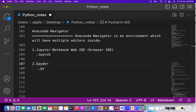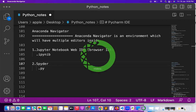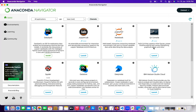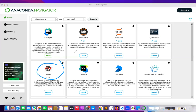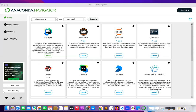Anaconda Navigator is going to have a bunch of IDEs. We will be having Jupyter and one more thing called Spyder. This one is Spyder and this one is Jupyter. Observe that Jupyter is a web-based interactive computing notebook — it means it is completely web and browser related.